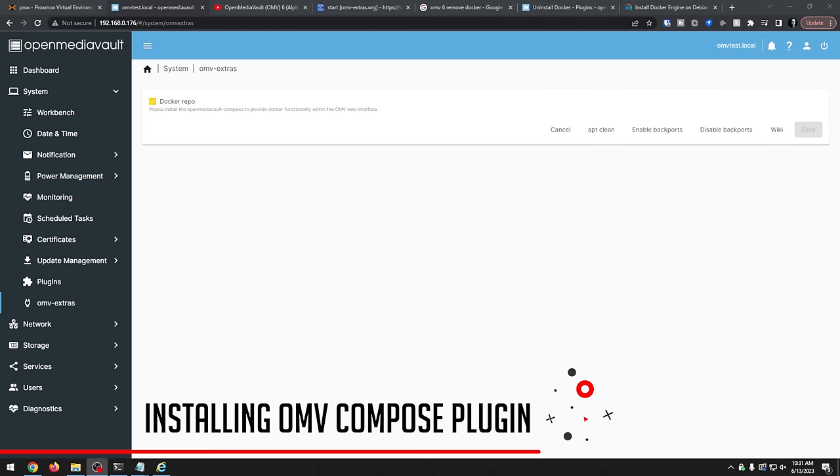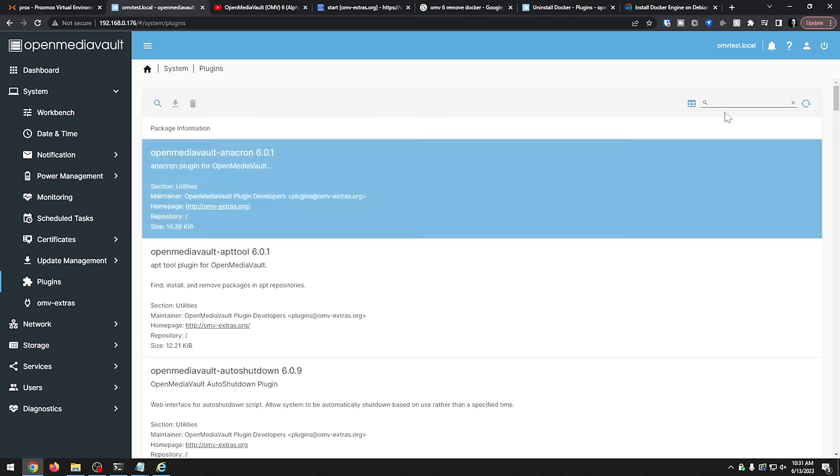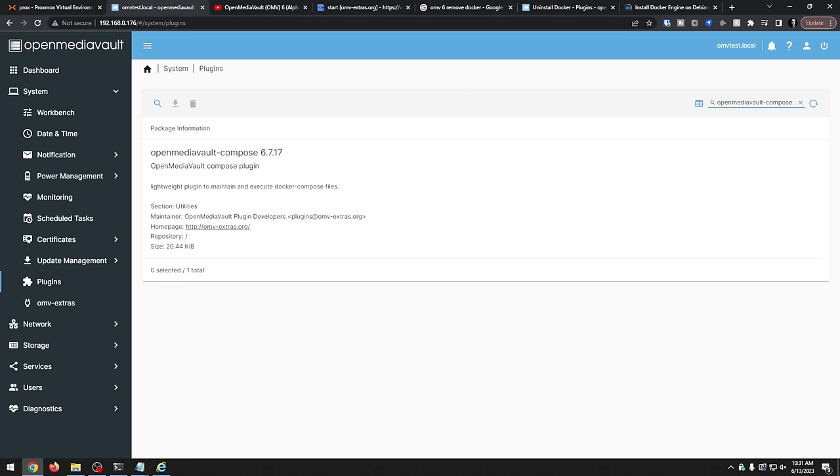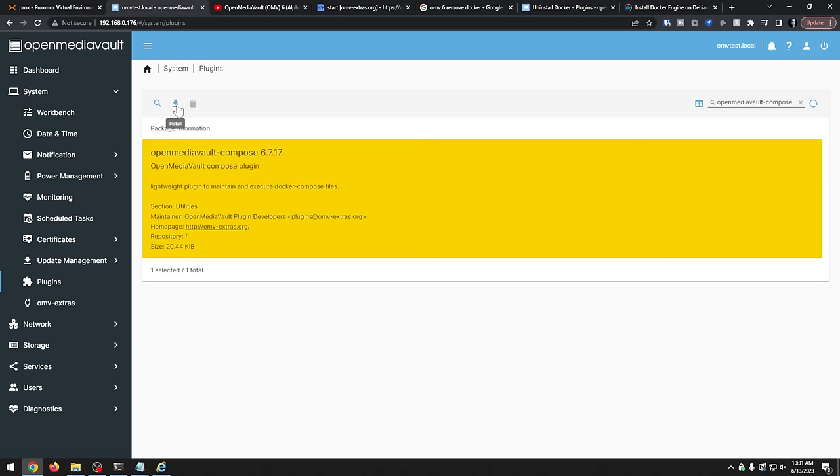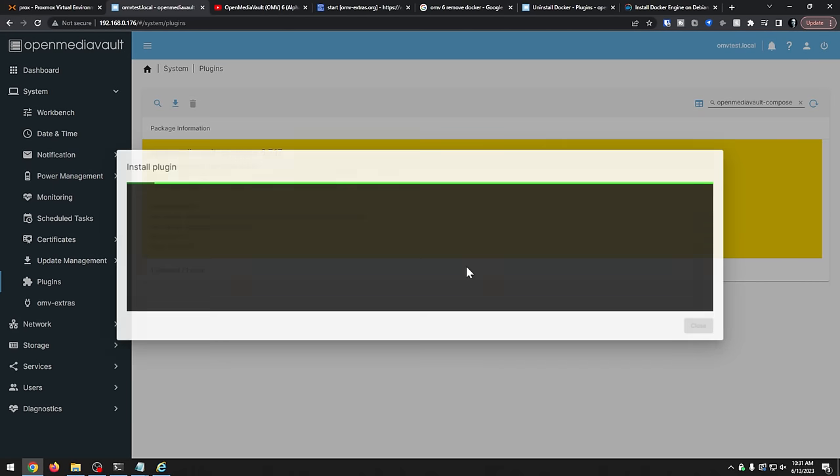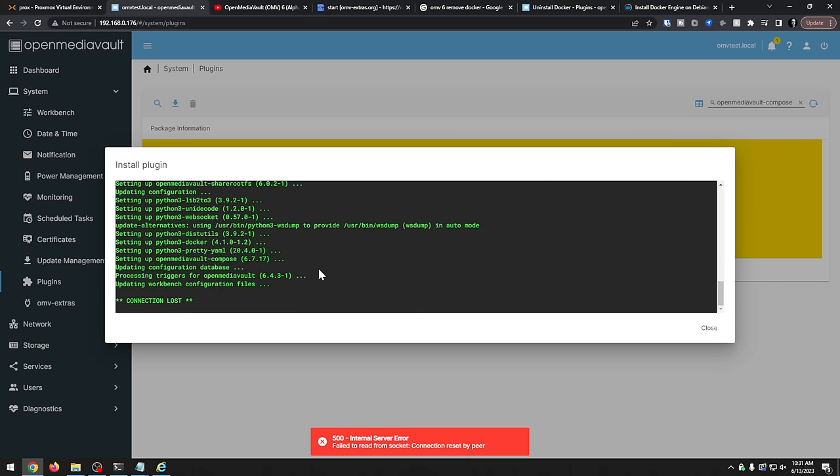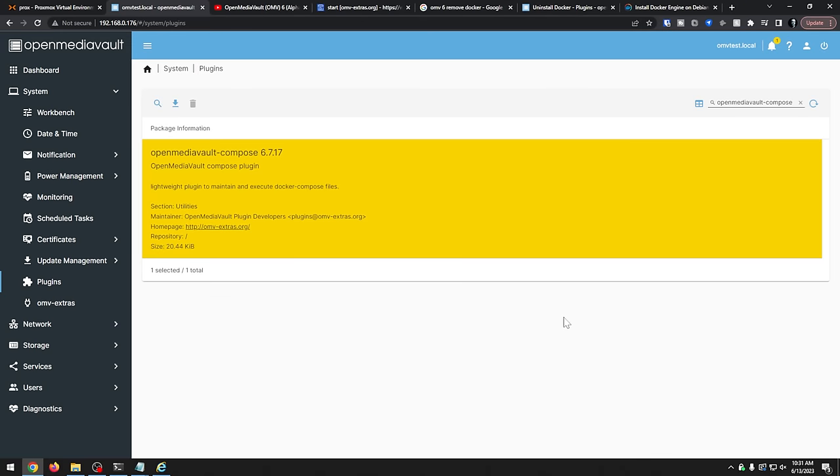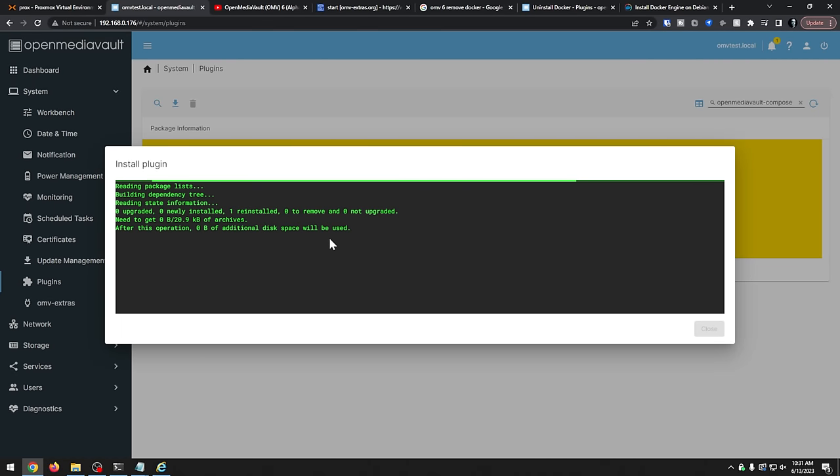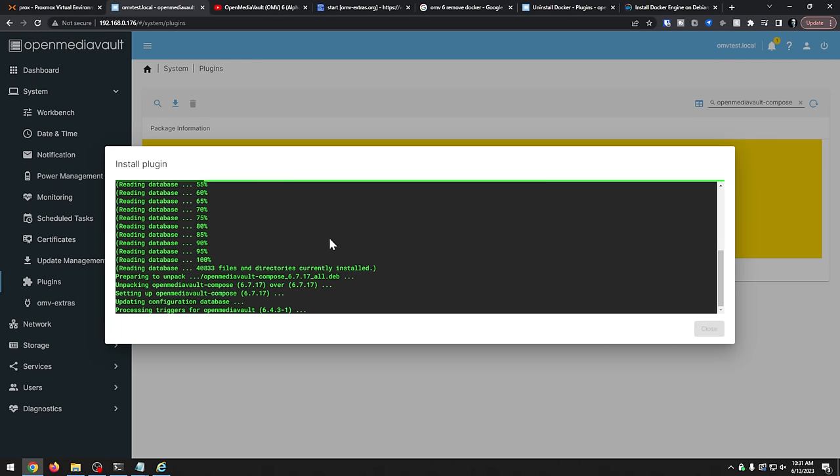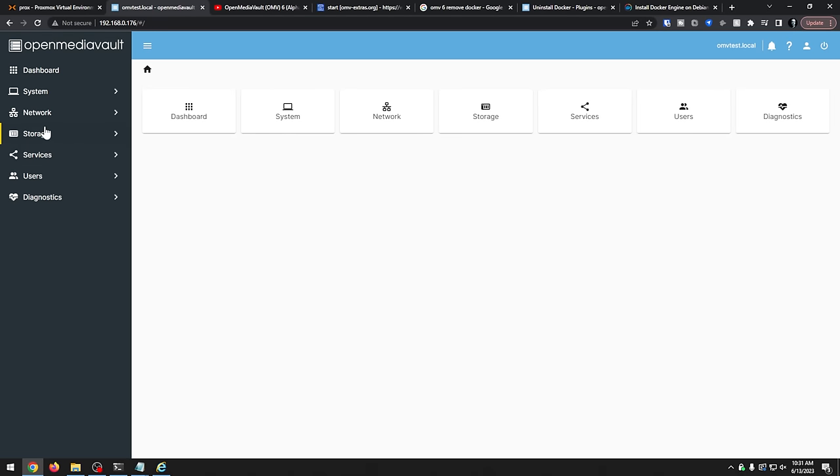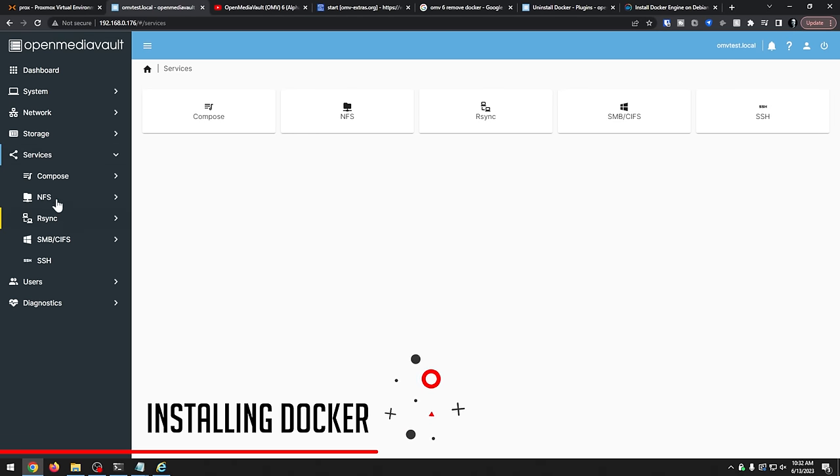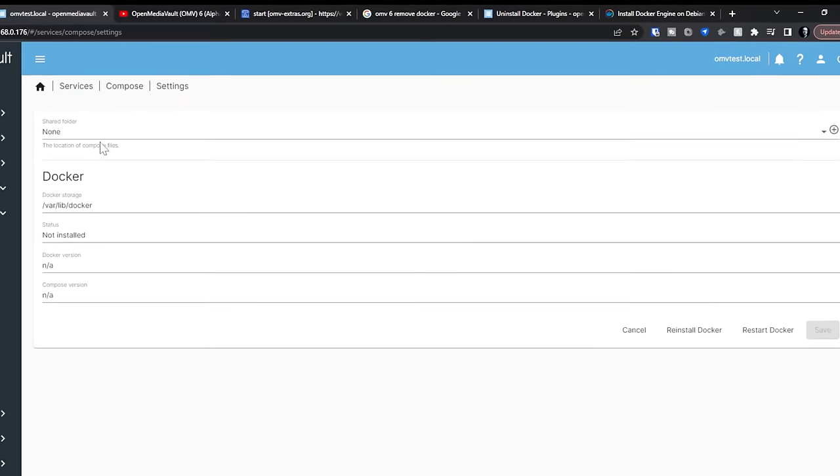And then what we're going to do once this page has saved is I'm going to go back over to the plugins page and look for that OpenMediaVault Compose plugin. Okay, so now that we have our Docker Repo plugin installed from OMV Extras, what we want to do is go over here to plugins and then do a search for OpenMediaVault Compose like it mentioned earlier. We're going to click Install and then say yes. OK, so that should have it installed with a little glitch there in the middle, but hopefully now we have that plugin installed. So if we go over here to Services, now we have Compose listed over here.